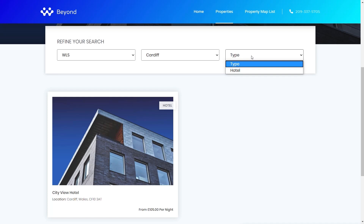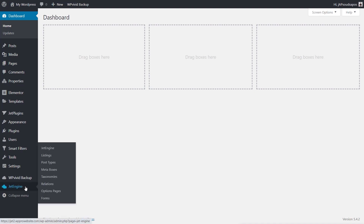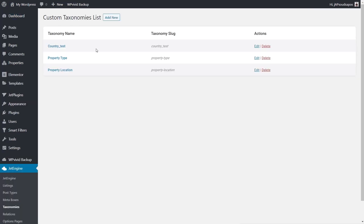Now that we've seen what it does, let's look at how we actually go about building it with those Jet tools. The most important aspect of setting this up is making sure you put the groundwork in first. We need to come over into the JetEngine section and take a look at the taxonomies. I currently have three different taxonomies: country, property type, and property location — exactly what you saw on the front end.